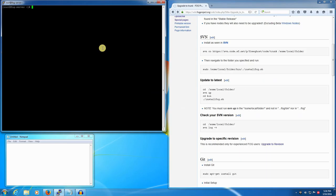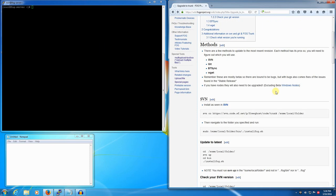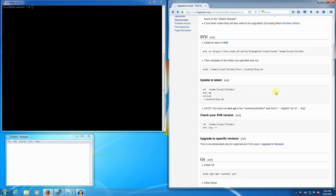In this video we're going to take a pre-existing fog server that's already on the trunk revision and update it to the latest, and we're going to be using the SVN method. We're going to assume that previously we used the SVN method.